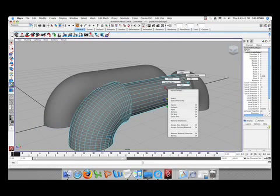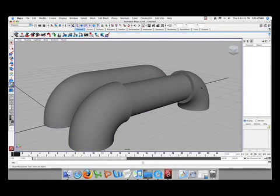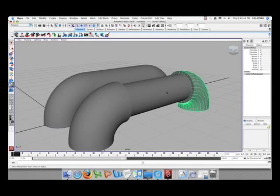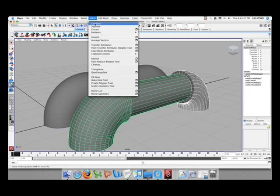So just go into object mode and select both pipes. What we're going to do now is merge these pipes together, so we're just going to go mesh, combine.